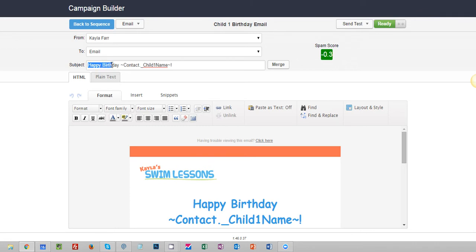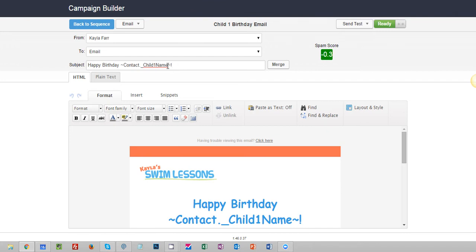And what you'll see is it says happy birthday and it merges in the contact child one name. Perfect.